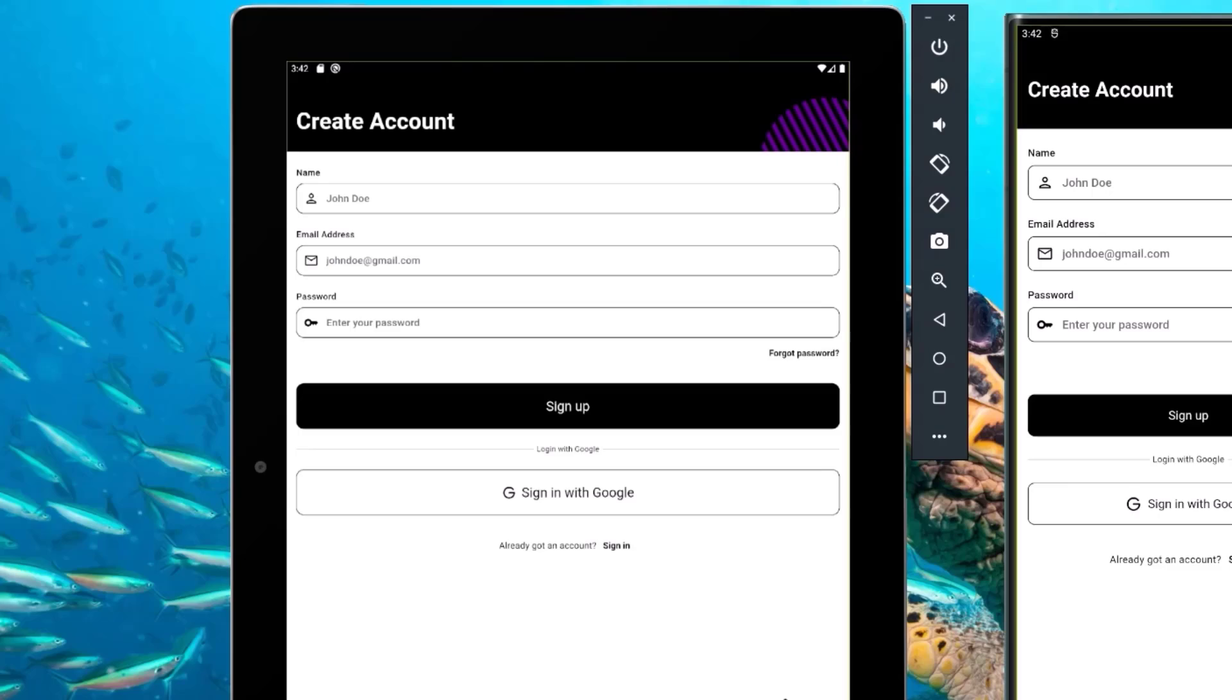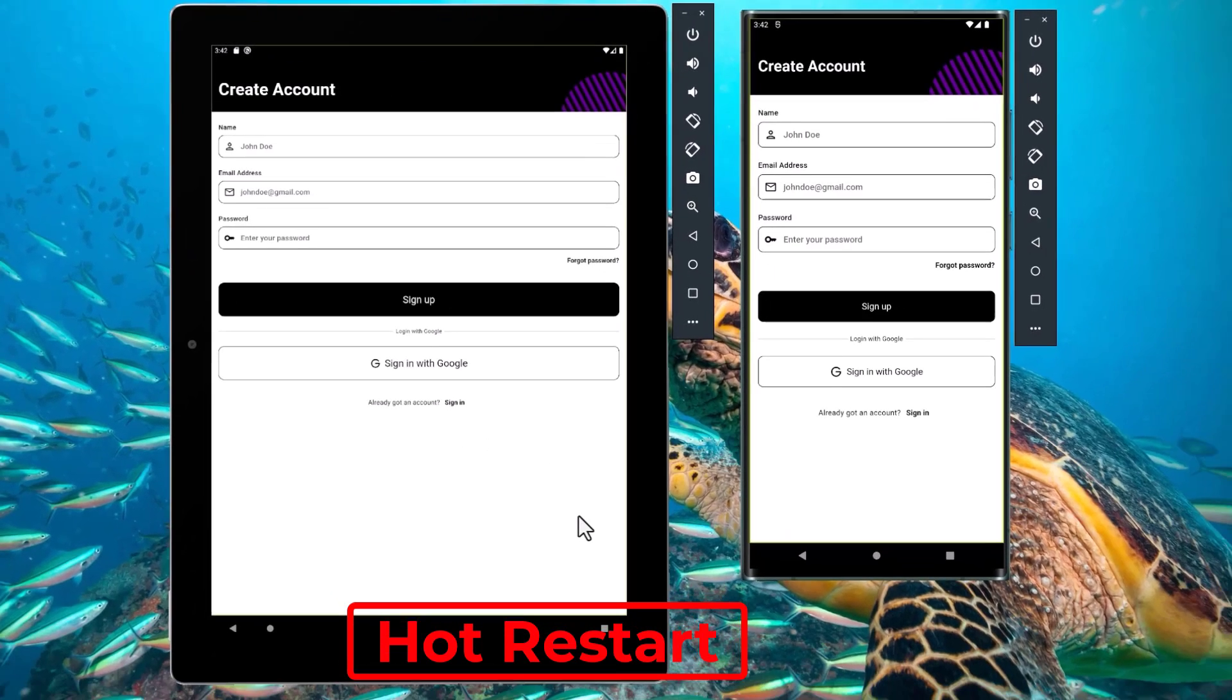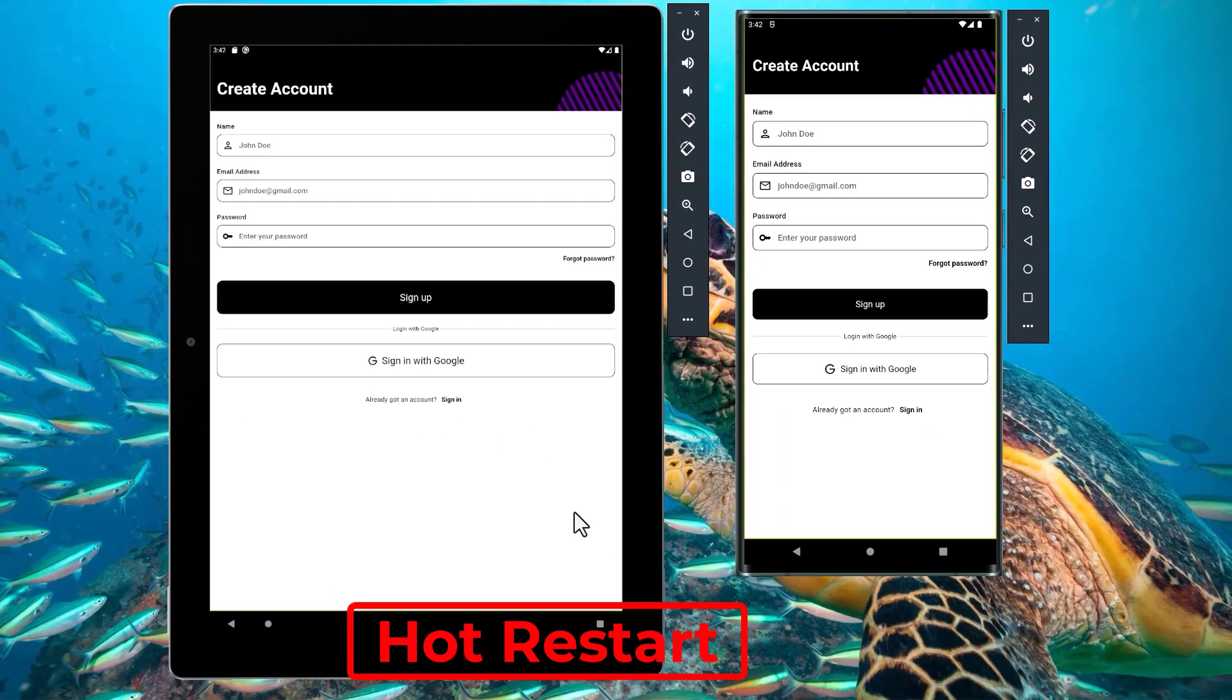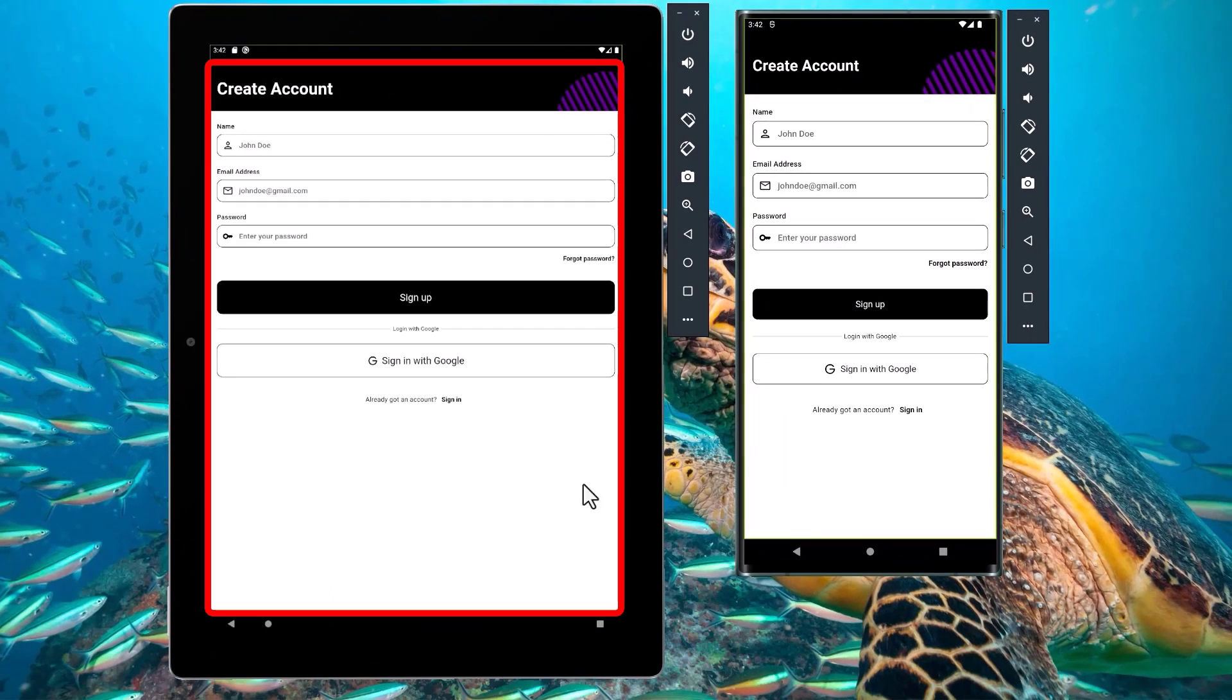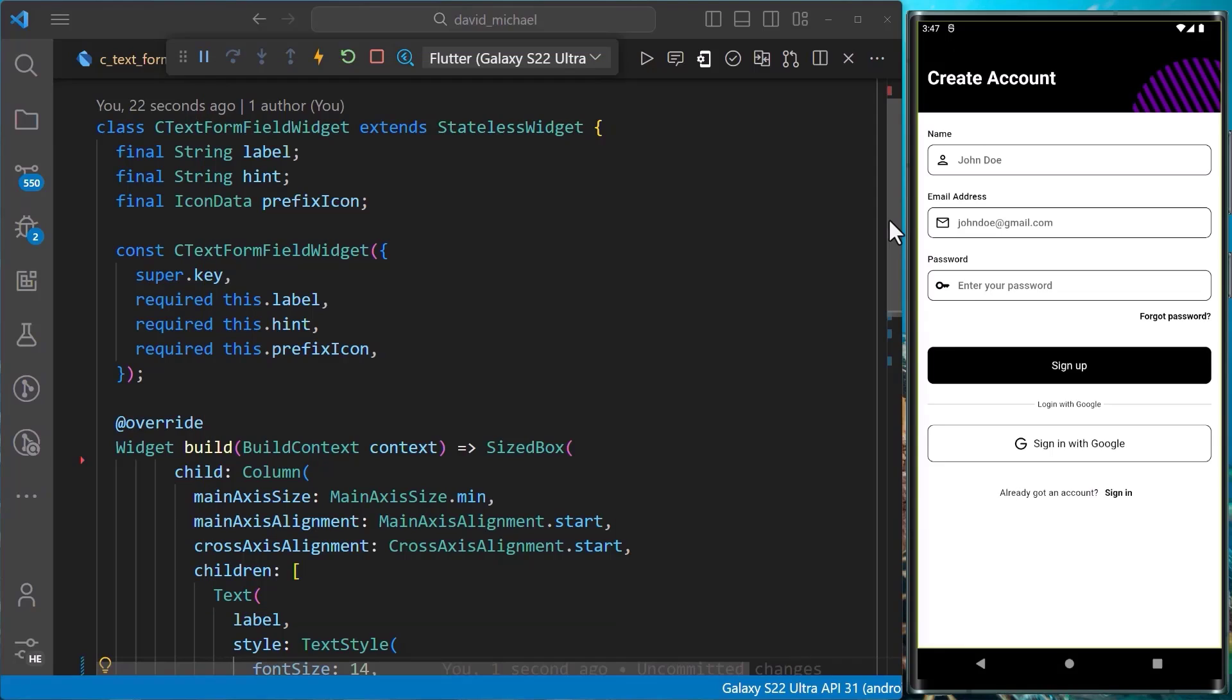Now, after I hot restart, we can see that the changes have applied to our bigger screen. Now that we are done adding the modifications to our theme data, we can also add modifications to the individual components in our application.